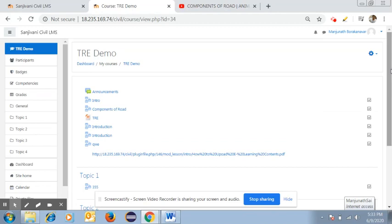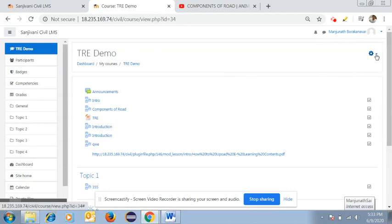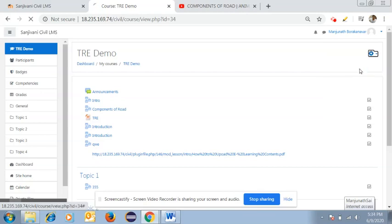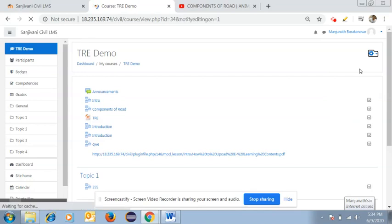On the subject page, you can upload your content — videos or any type of files related to your subject. On the right side, you will find many options. Click on 'Turn Editing On' and a new editing page will open.